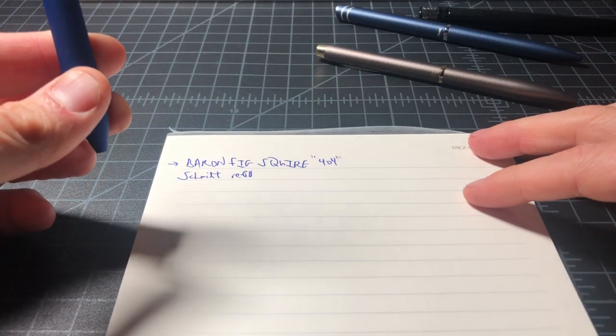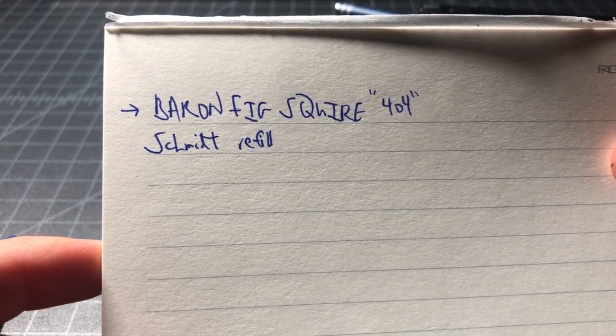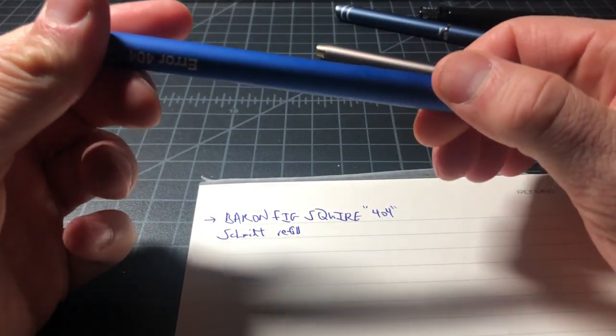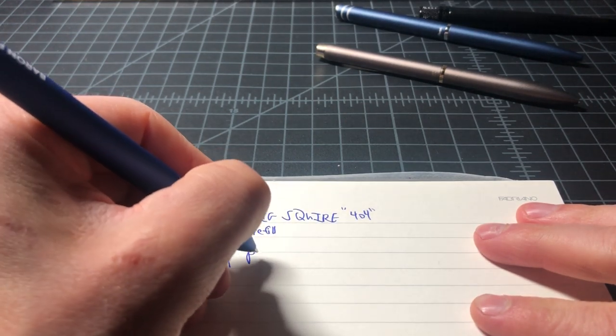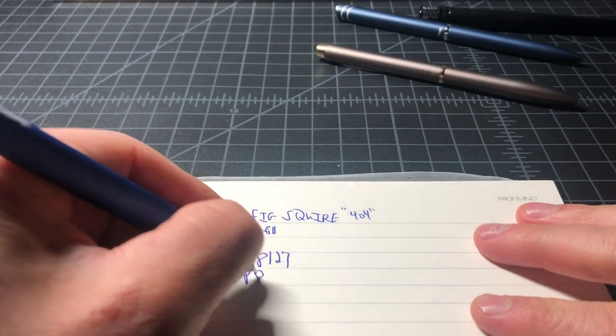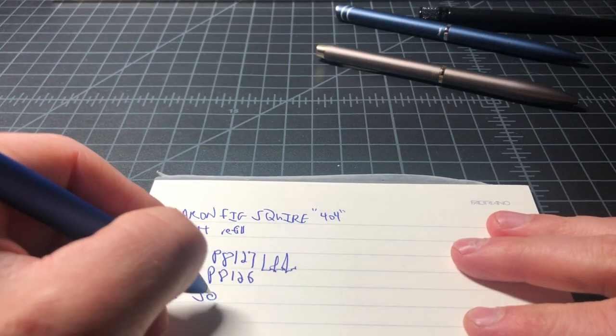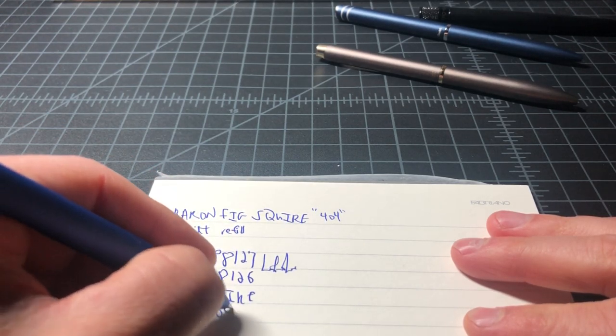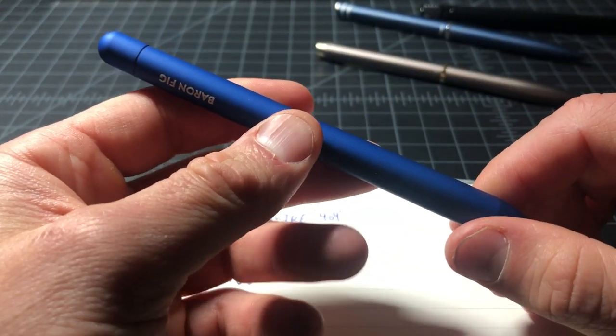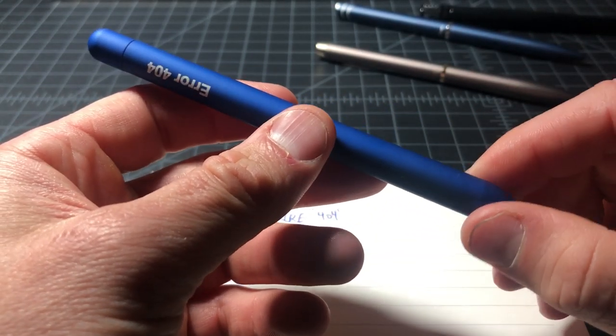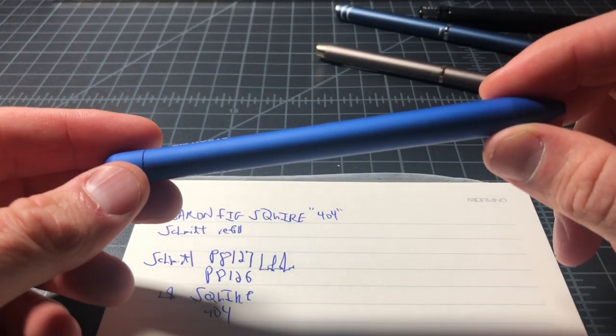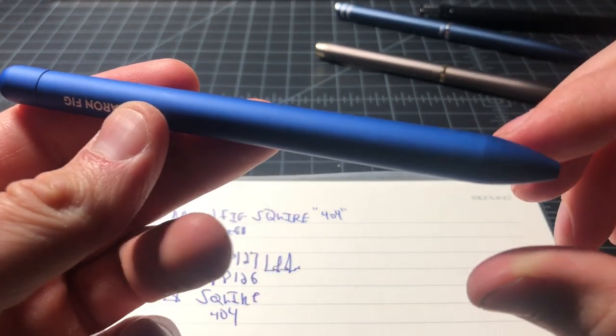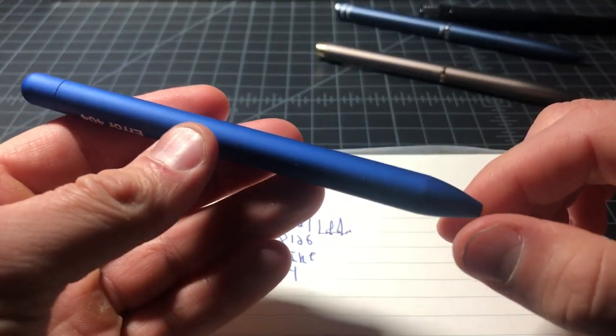We can quickly do some writing because I know people like it. But there's not a whole lot to see because we have used this Schmidt refill so often in the past. I've done maybe 15 videos featuring it. So it's just a great refill. This is the Schmidt P8127, but it may be the P8126. And I really like it in blue. It's a great blue. The fact that this is the Squire 404 model just means it's blue, like a 404 screen. Actually the 404 screen isn't blue. It's the Windows crash screen that's blue. 404 is an error response code from the web. So they kind of messed that up.